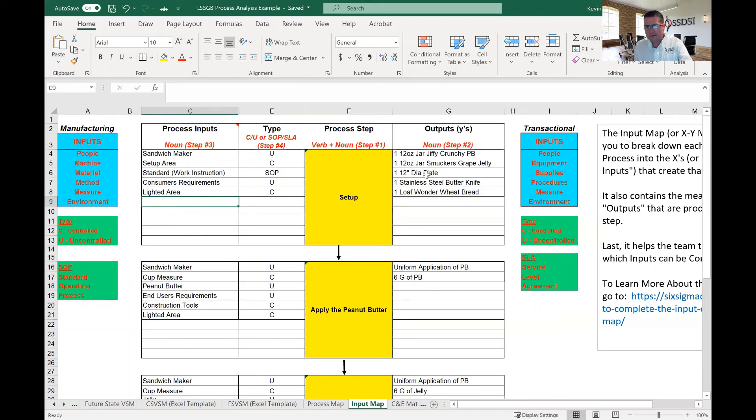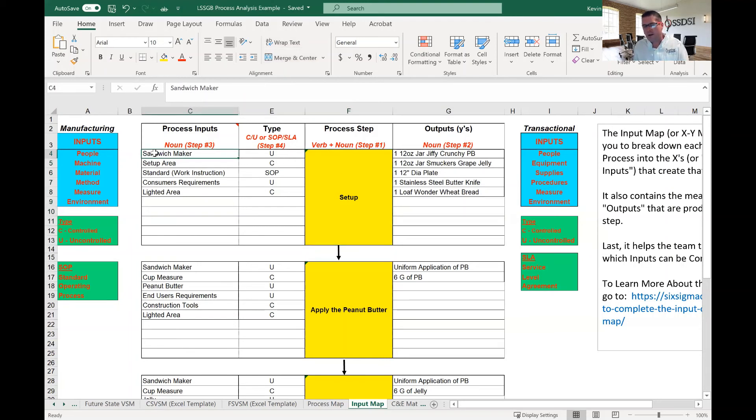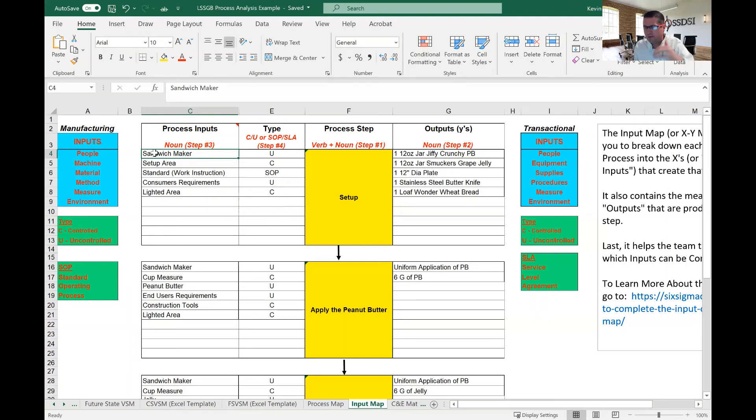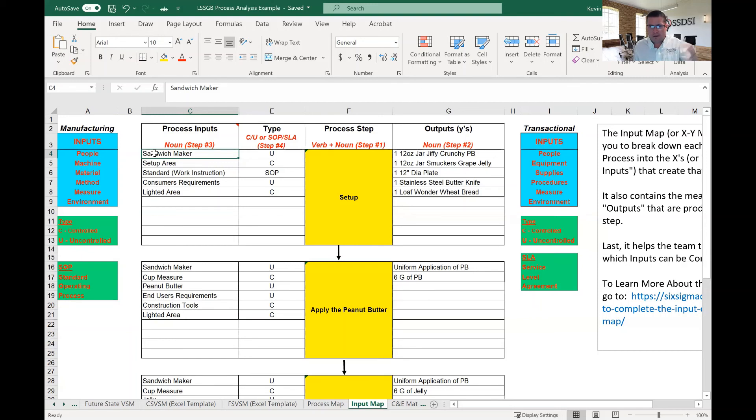So, again, we've got our first step is listing the process step. Step two is the outputs. The outputs are from the step, not the input. Then we move over to the inputs. And we try and be as concise as possible, identifying inputs, even inputs that seem inconsequential. A lot of times they have some consequence. And then we have type. Type is the kind of input. Type is very important because we might find out that our most important inputs might be uncontrolled inputs, which tells us that we might need to find a way to control those. And that's really important later on in our analysis phase.